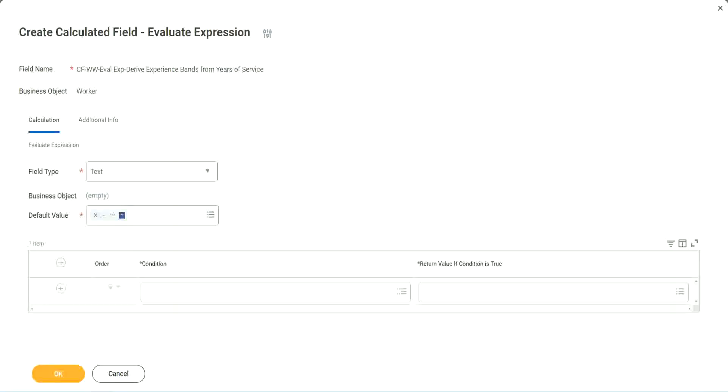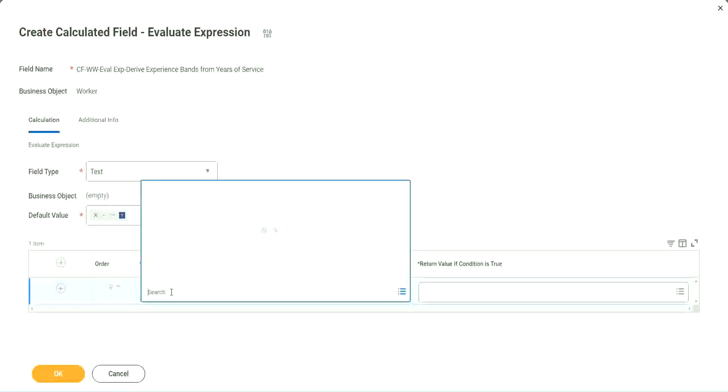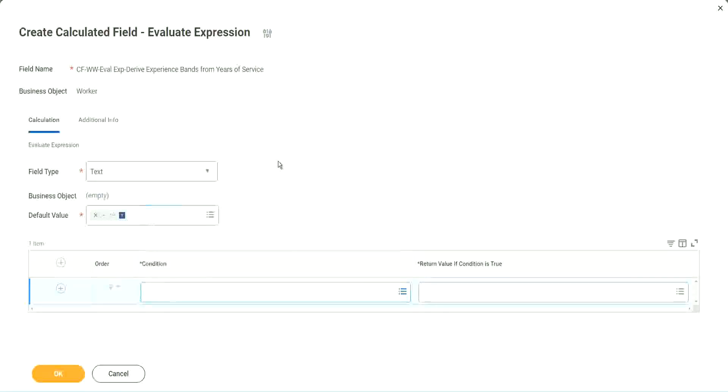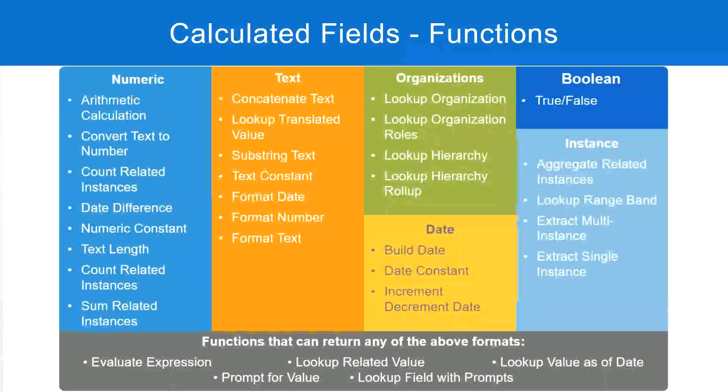So now, what are we going to do next? The first one says condition. This condition has to be a true-false field. Do we have any true-false fields with us?